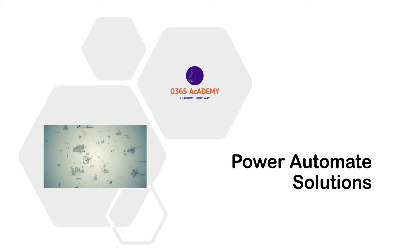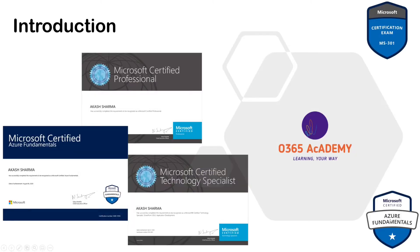And in today's video, I'm going to discuss all about solutions. Before that, a little intro. My name is Akash and I'm a Microsoft Certified Professional. I have been working with Microsoft Services for the last 10 years.